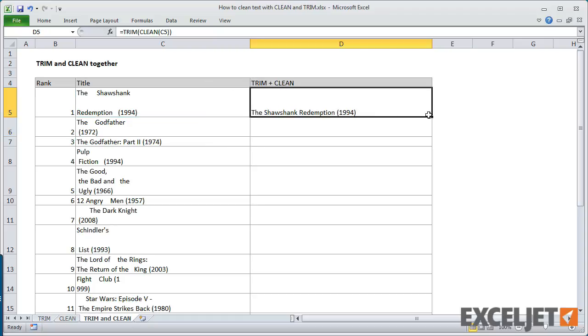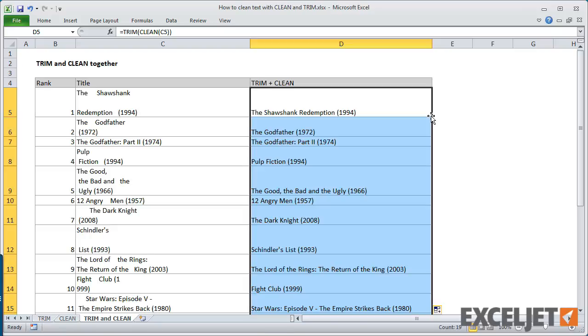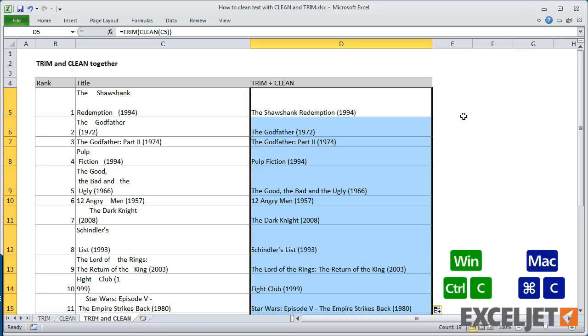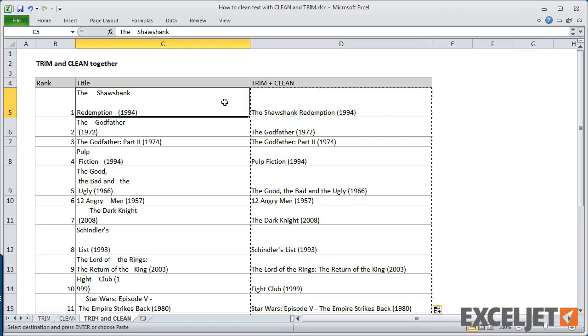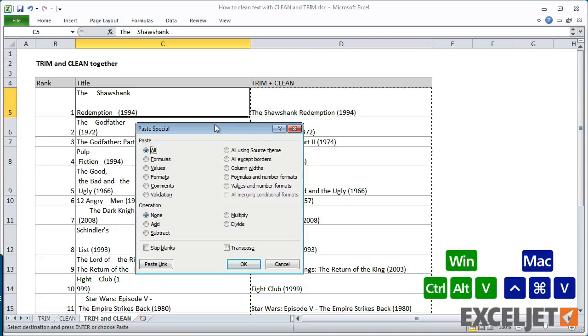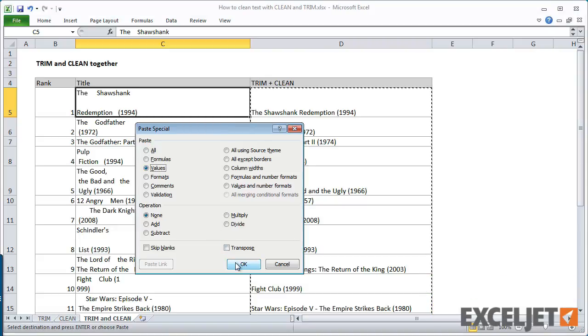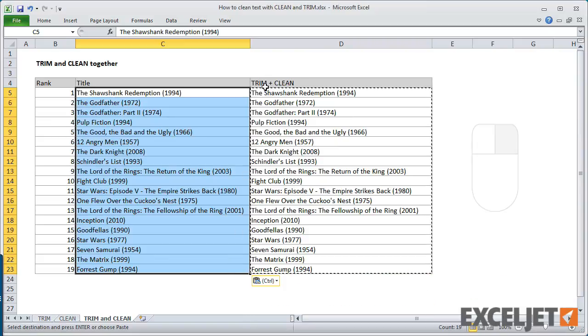With both of these techniques, you may want to replace the original text with the version you cleaned up. This is a good job for Paste Special. Just copy the cleaned up version and use Paste Special values to overwrite the original. Then, simply delete the formulas.